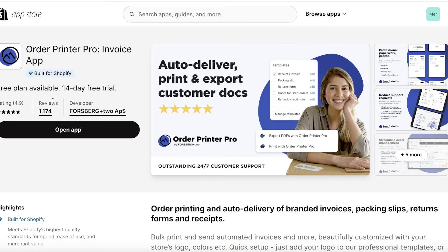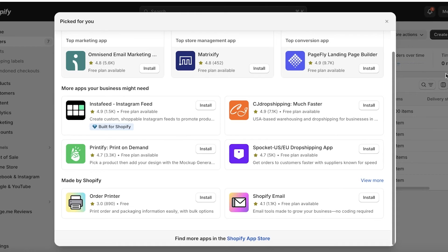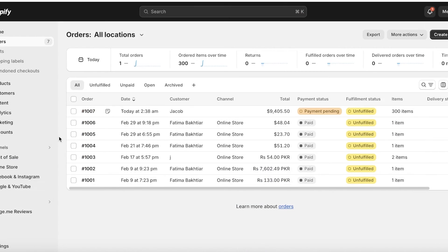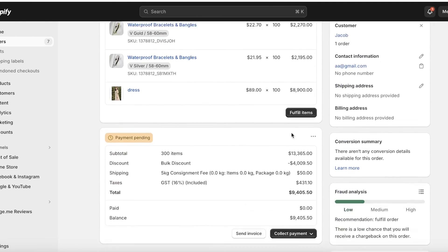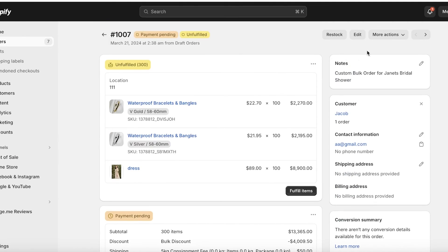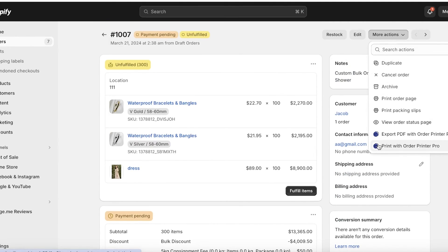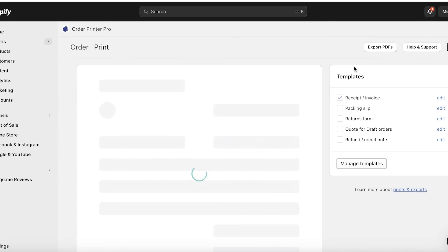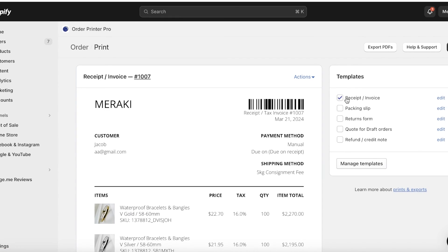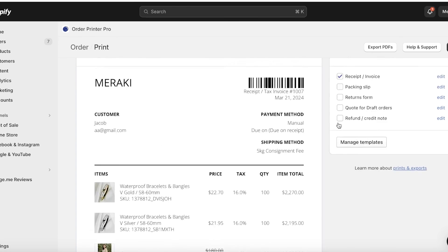Once you download that you will be able to use that particular application and you can click on print with Order Printer Pro and you can generate your own customized invoices, packing slips, return forms.